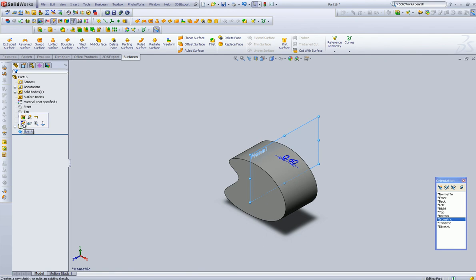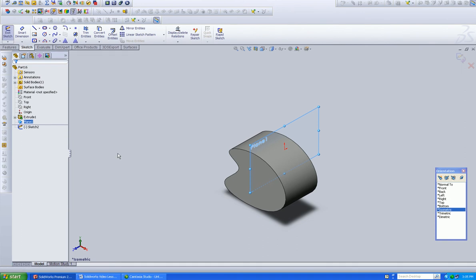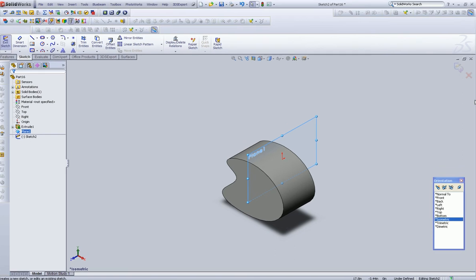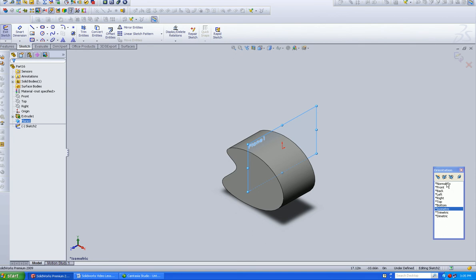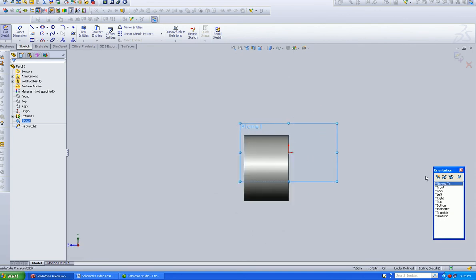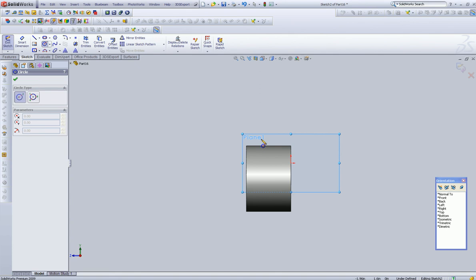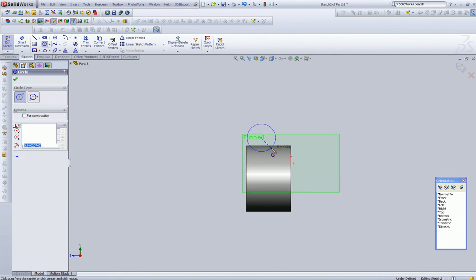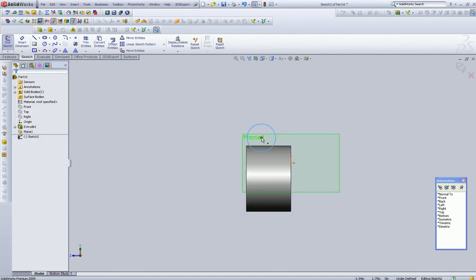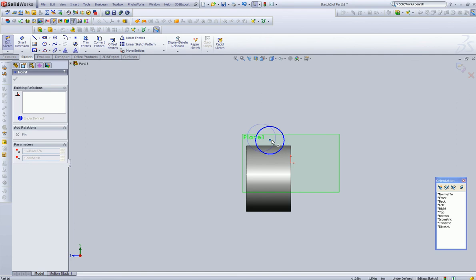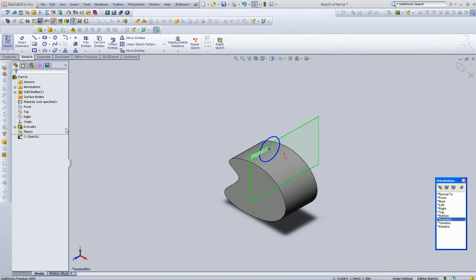So let's select our sketch. Over here, it shows us we're in the sketch mode. Now we can go normal to, use a circle. Let's move that in the center here a little bit. Go back to our isometric so you can see where we drew.